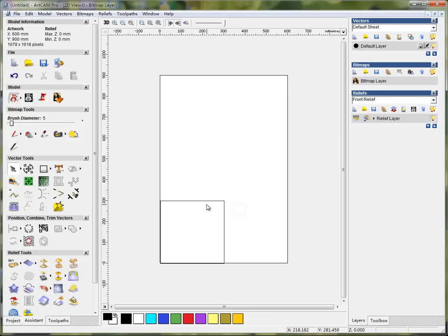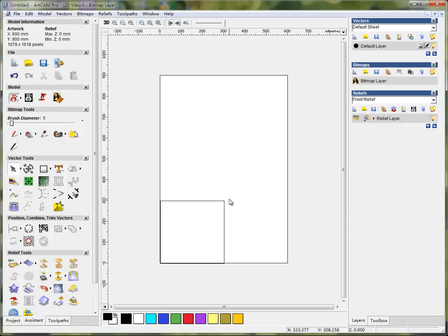I won't use this square for the tool paths because this is only to show you where the wood board is. If you are an experienced user, I think you can skip this step.